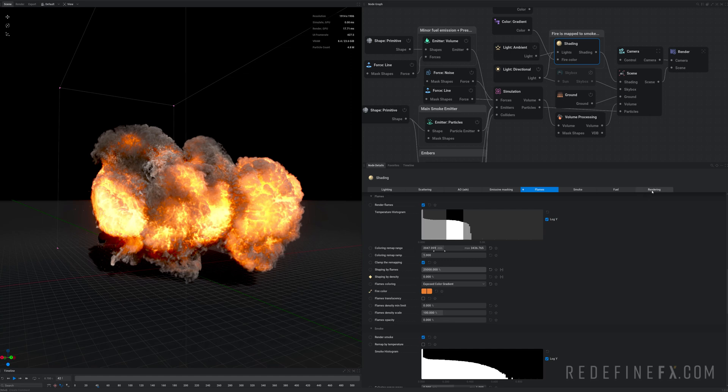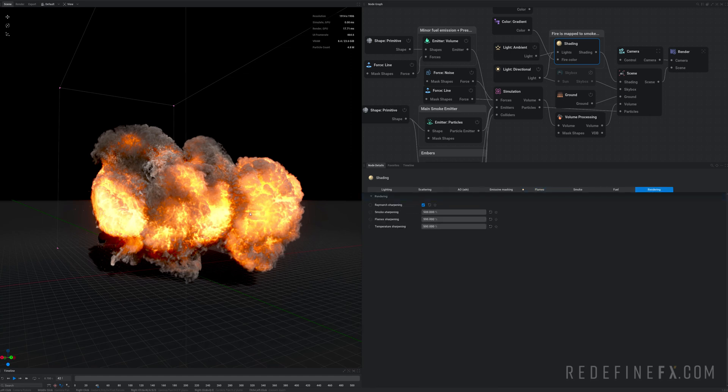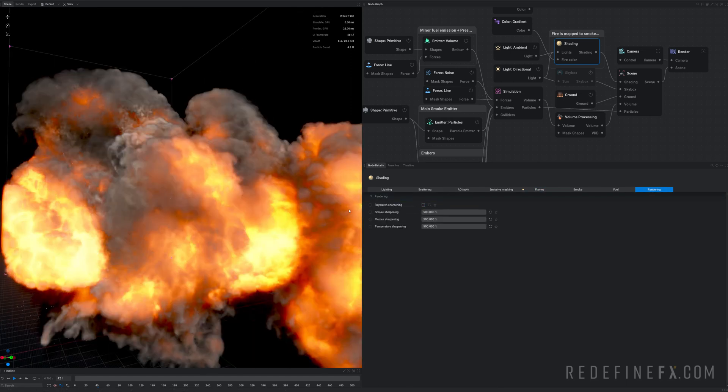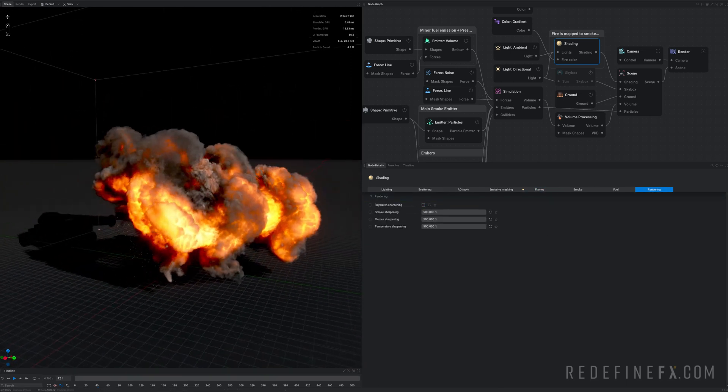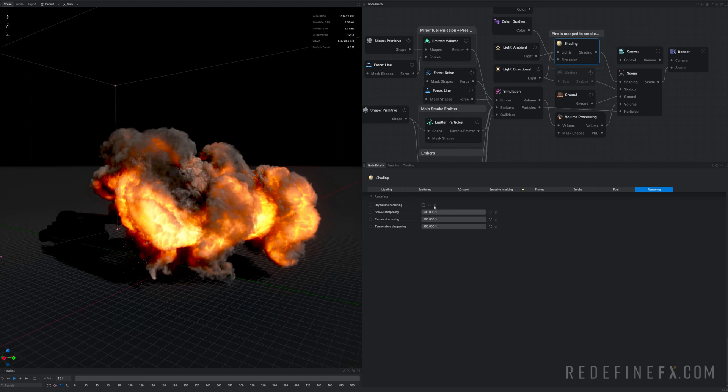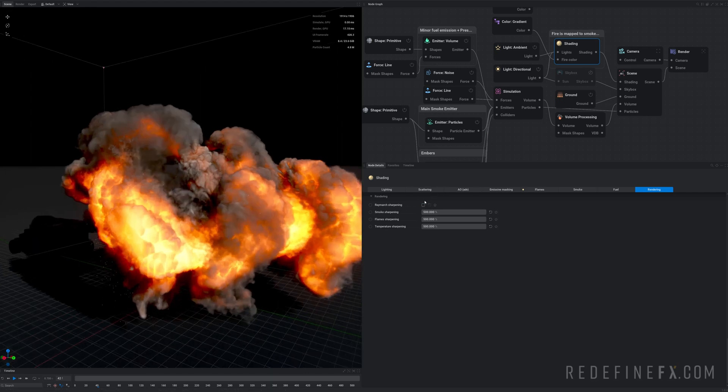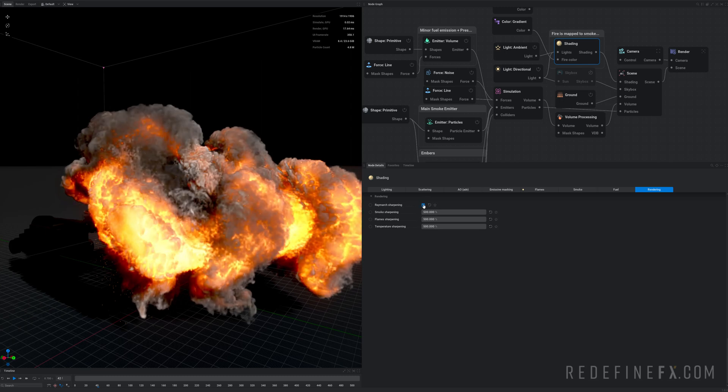Again under shading, rendering we have that Raymarch sharpening. So this is without it. A huge difference. So this is a brand new feature in 1.0 that wasn't available before. And it really adds a huge amount of detail to the simulations. So before, after, right?